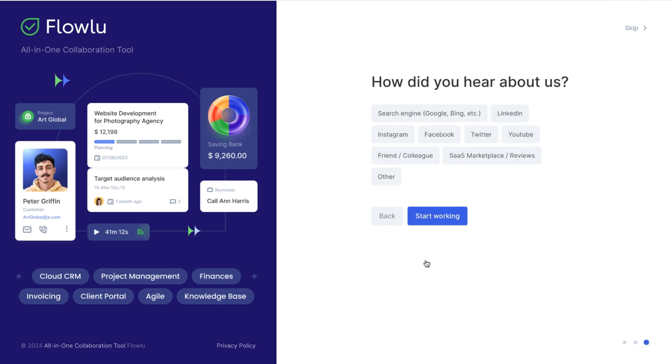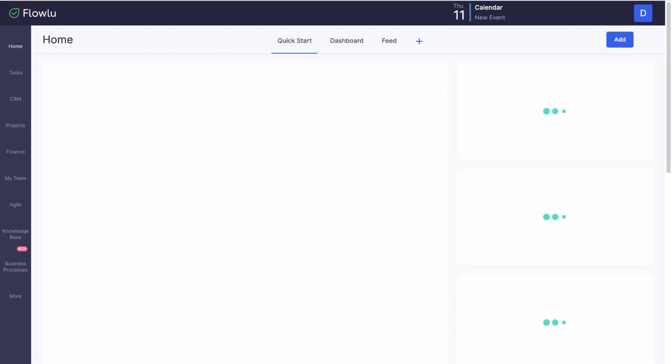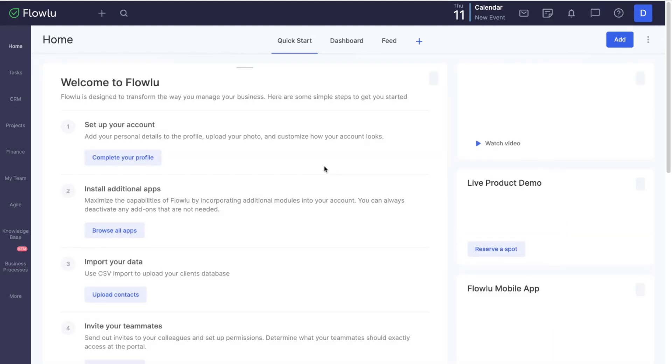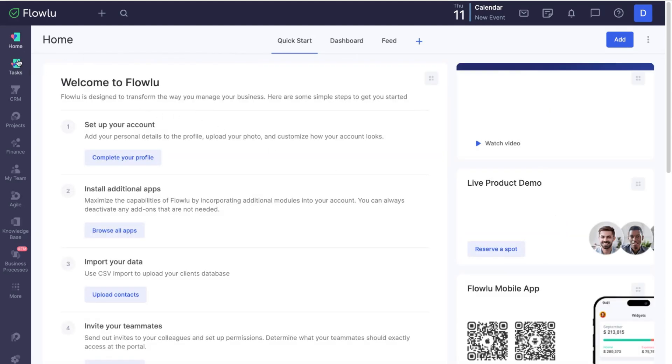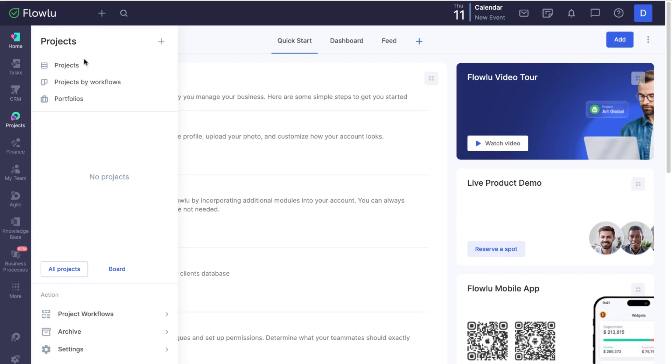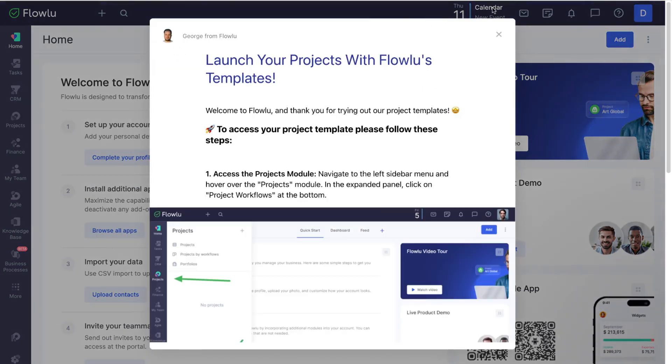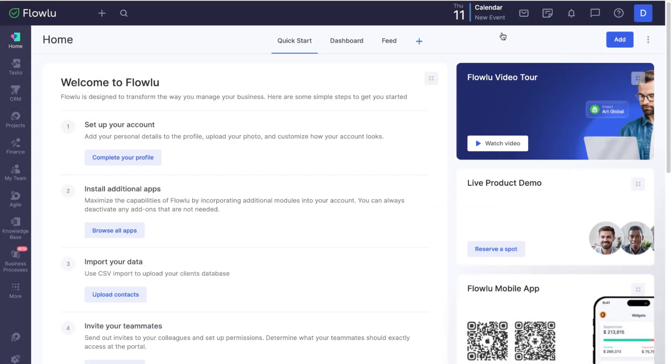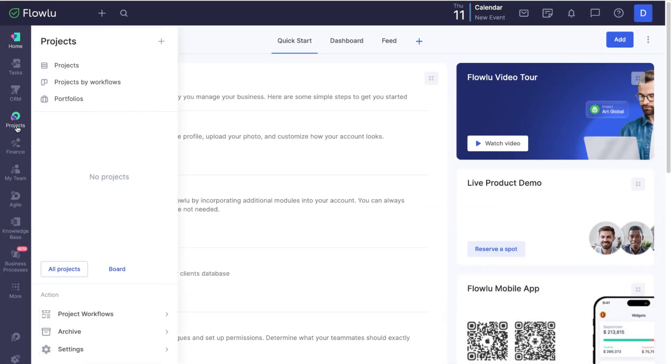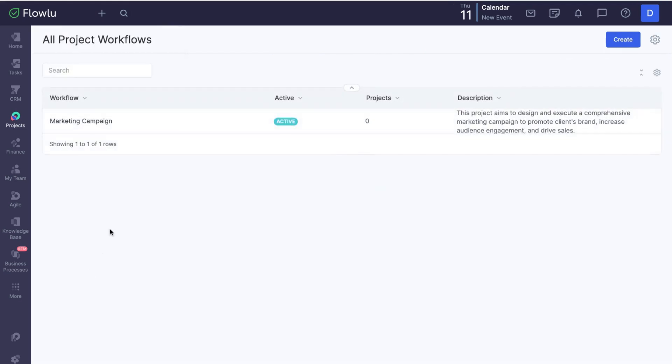Wait while Flowlu creates your new account. Go to the projects, projects workflow. Click on your template.